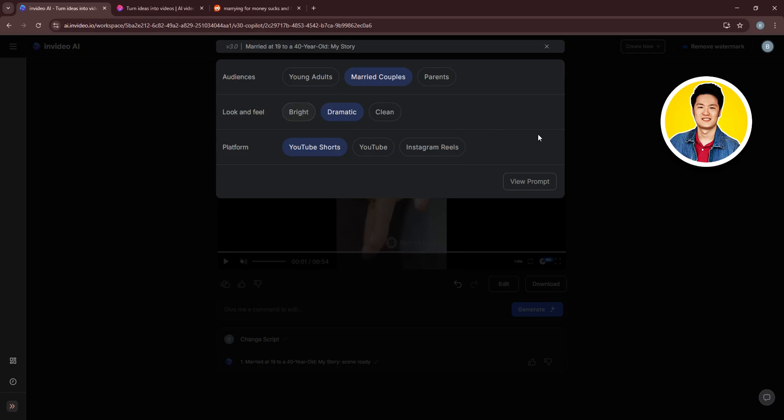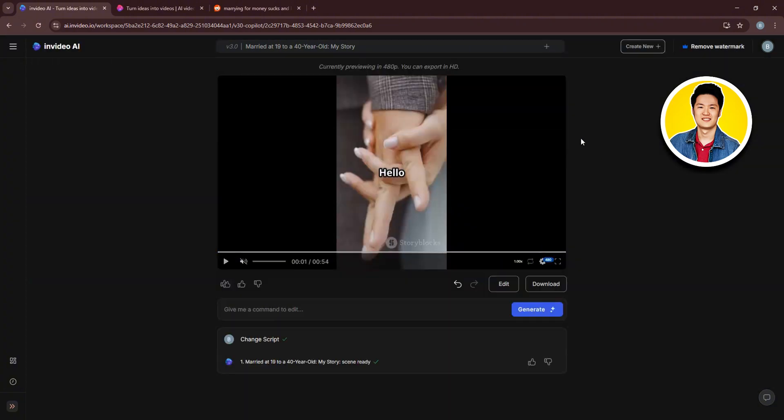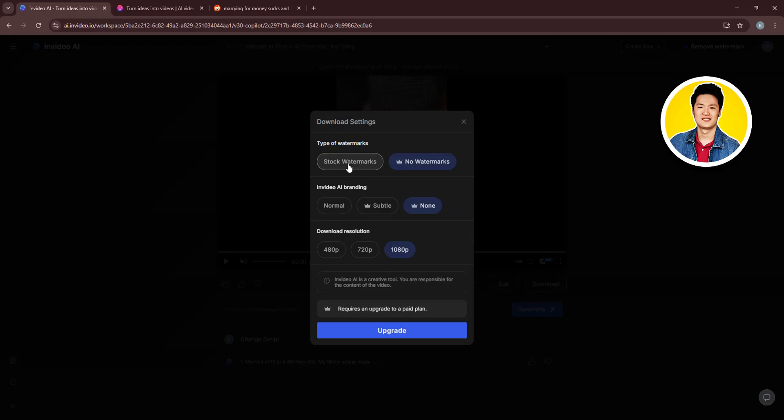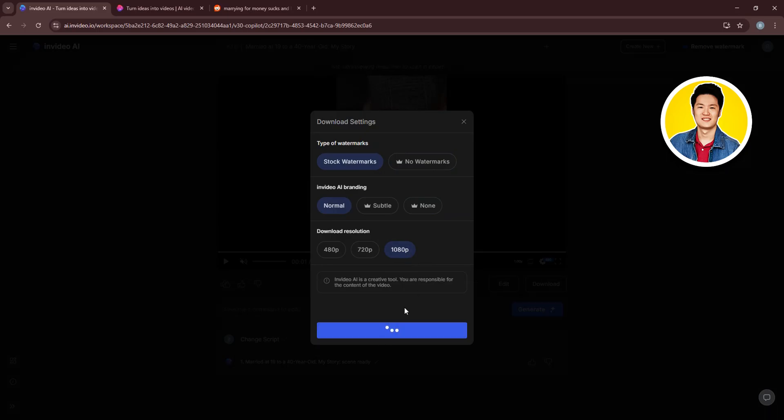Now, let's go ahead and download this video. For that, you need to click on this Download option over here. After that, set your download settings. You can set the type of watermarks, InVideo AI branding, and download resolution. Then, click on Download.